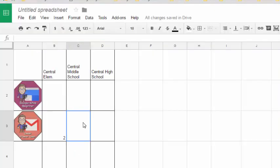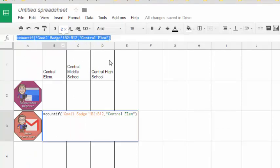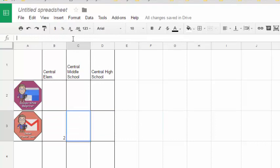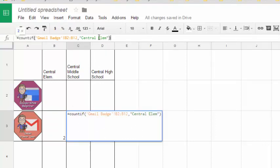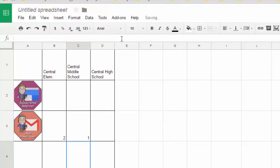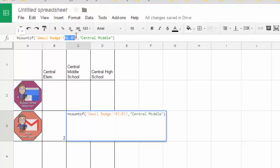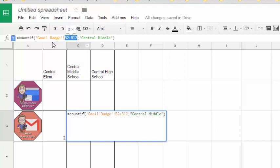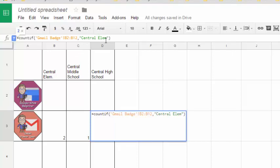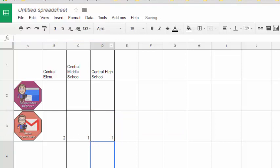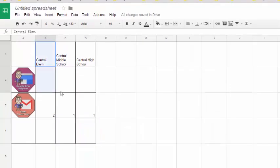I can do the same thing for Central Middle — I'll just copy that function and paste it into the cell for Central Middle School, except I need to change it so that instead of counting Central Elementary it's counting Central Middle. I know there is one teacher from Central Middle that earned it. Keep an eye on your ranges as you copy and paste to make sure the range information stays the same. I do the same thing for Central High and hit Enter — one from each of Middle and High, and two from Central Elementary.